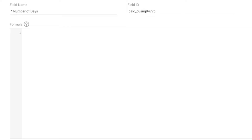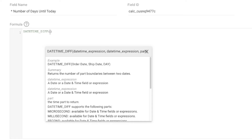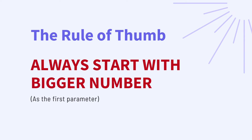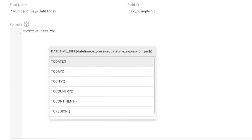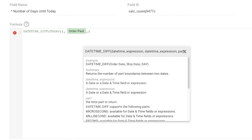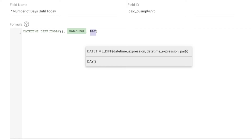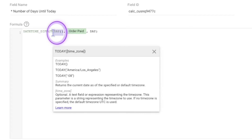I'm going to name it 'Days Until Today.' In the formula, key in the datetime DIFF function. As we learned in the previous chapter, we always start with the later date, which is today, because today will always be progressing and will always be bigger than the other date, which has already happened in the past. So key in TODAY, and then key in the other paid date.